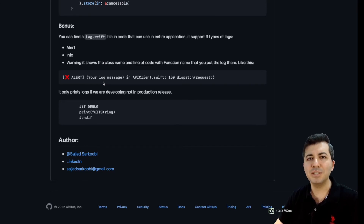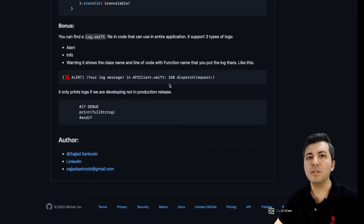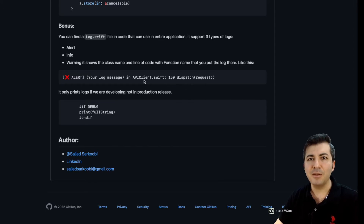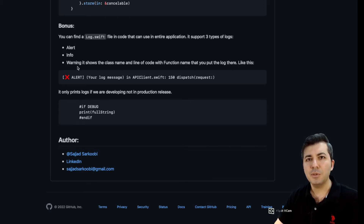At the end, as a bonus, I added a logger to this project that you can use inside your application as well. This logger is going to show you what message you wanted to present inside the console, in what class, in what line of the code, in what function it happened, and also you can specify whether it is an alert, an info, or just a warning.